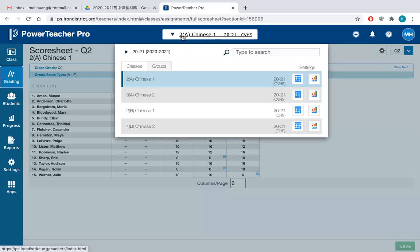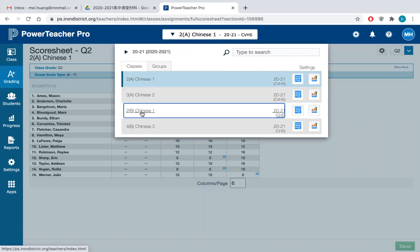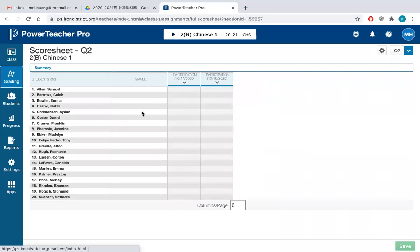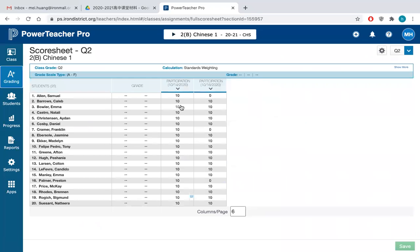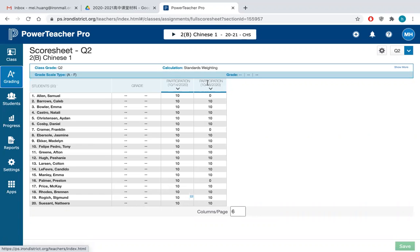So this is Chinese 2A. This is wrong. We should go to 2B, which is the Cedar High School. So today is October 16, October 16. And last time is October 14.